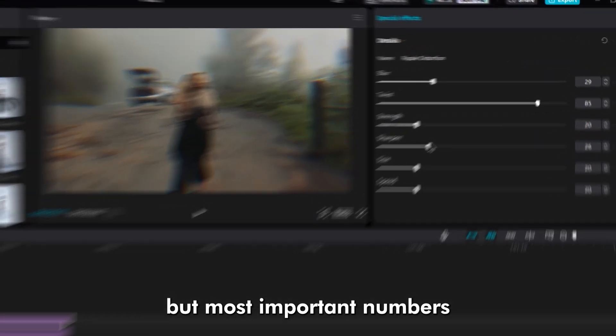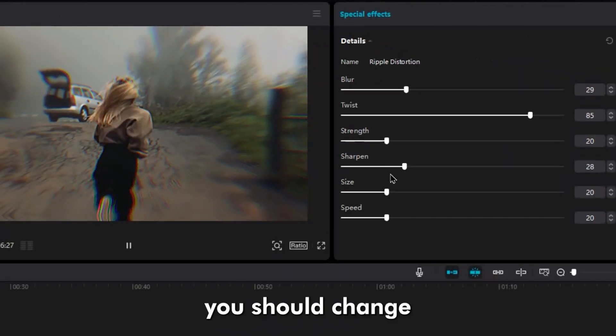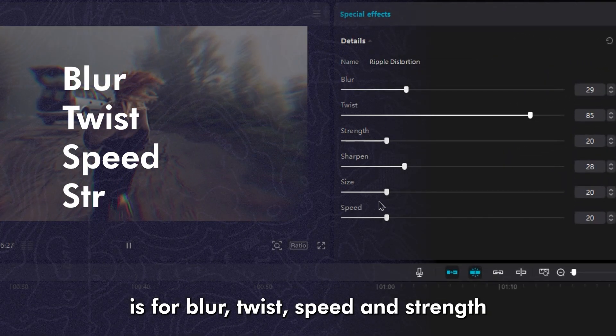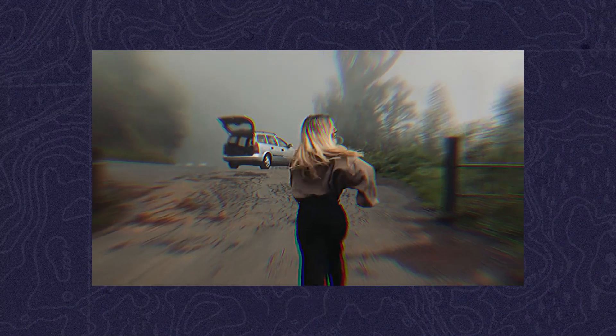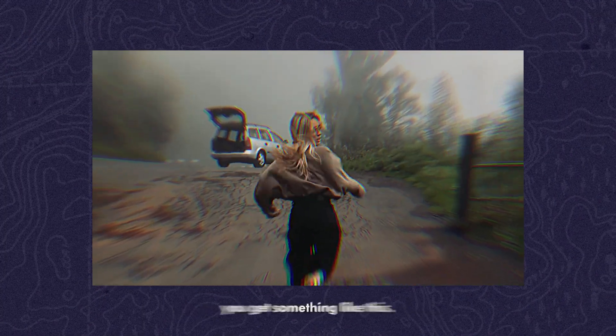The most important numbers you should change are Blur, Twist, Speed, and Strength. At the end, you get something like this.